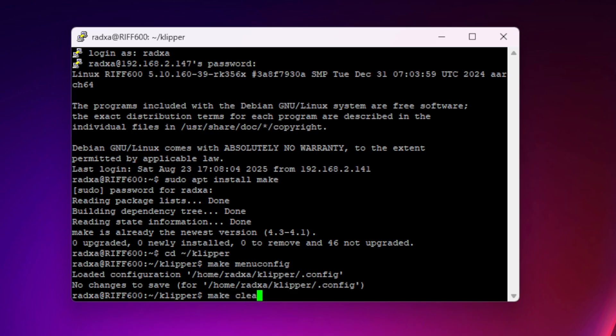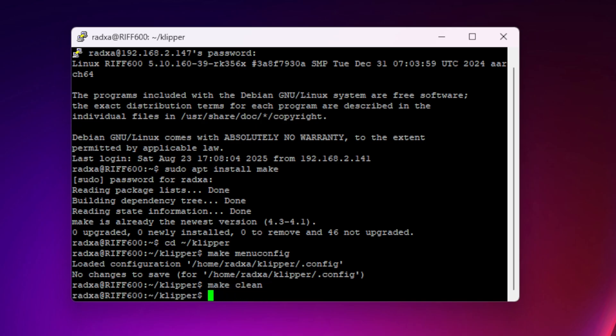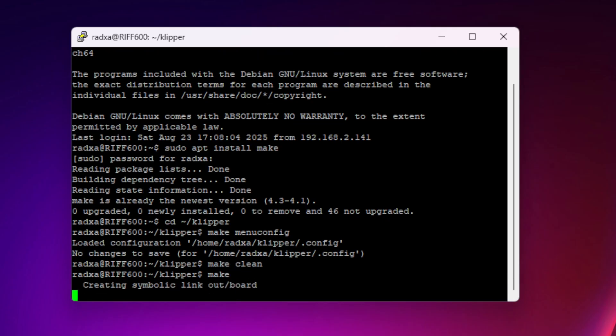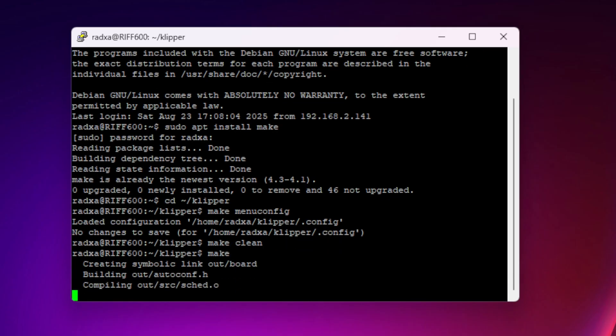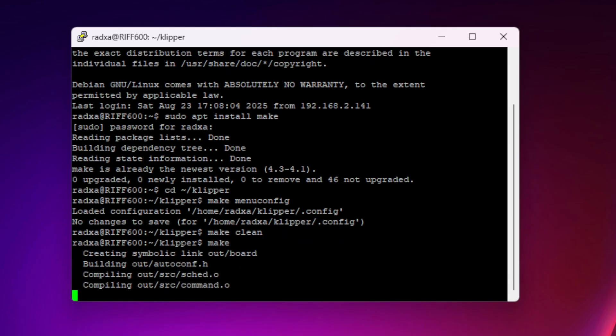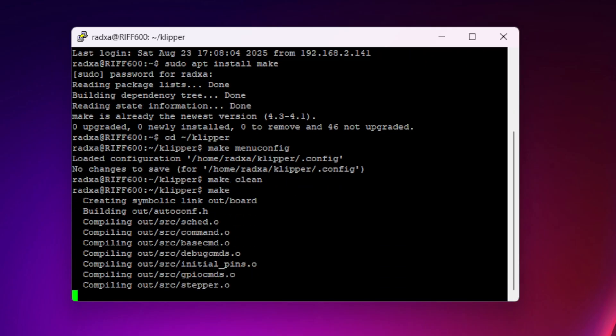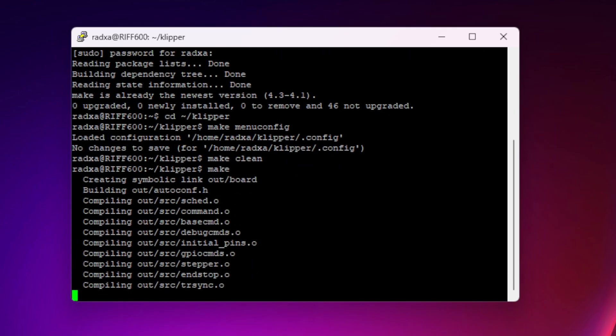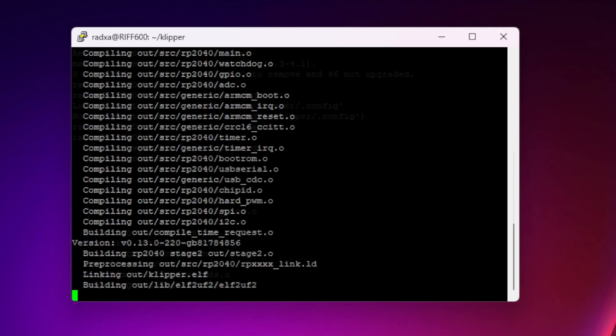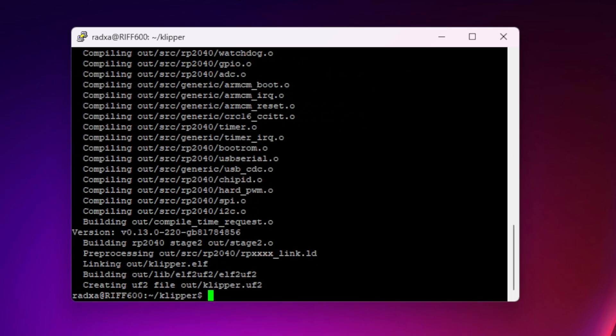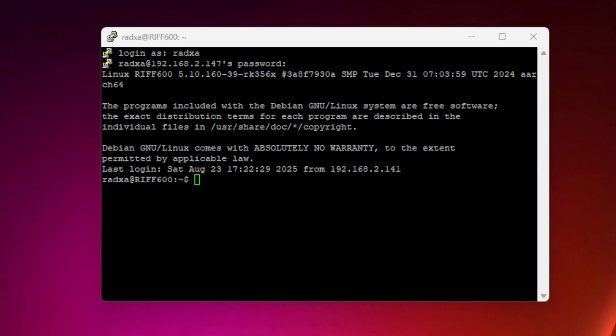I'll now do a make clean and a make, and that will compile the firmware for the Pico. You now have a file called klipper.uf2 in the out directory. You can copy that onto your Pico.